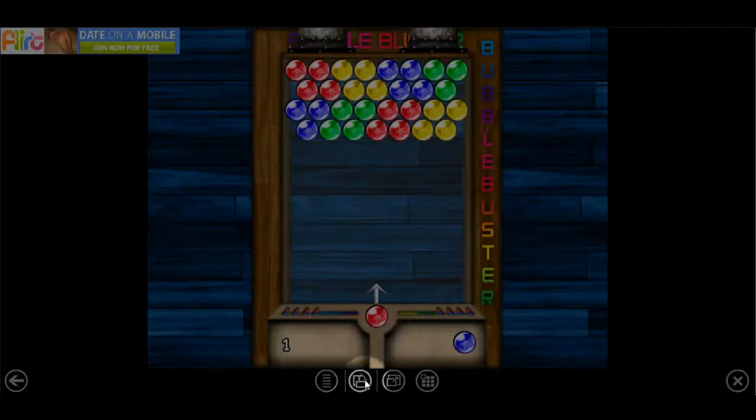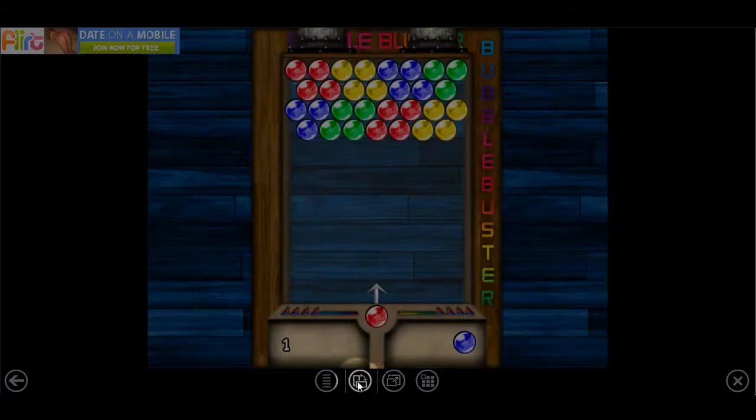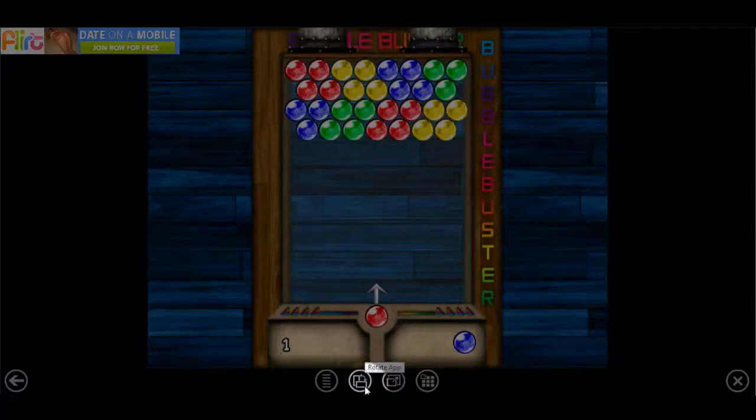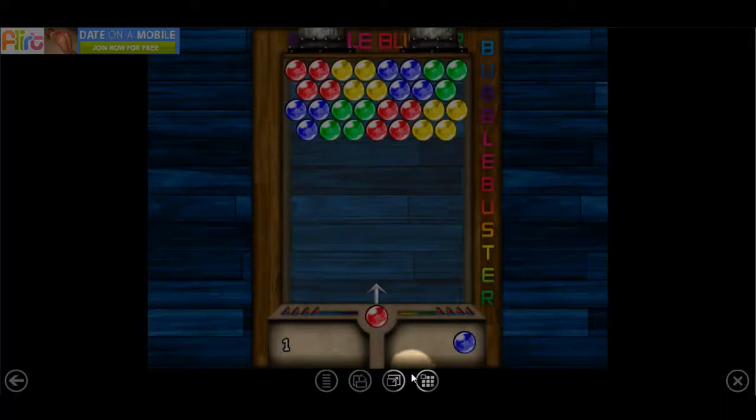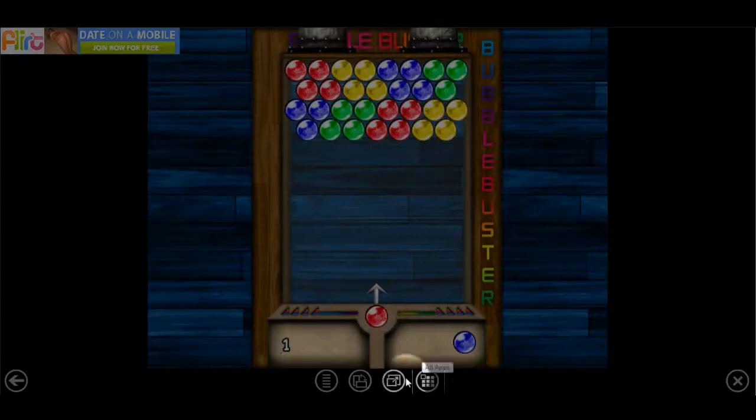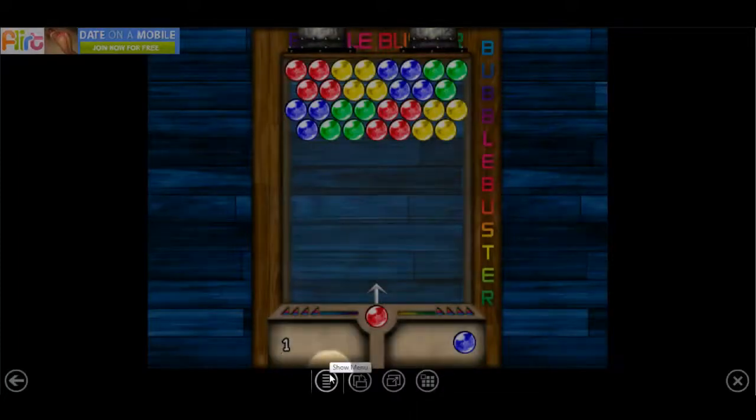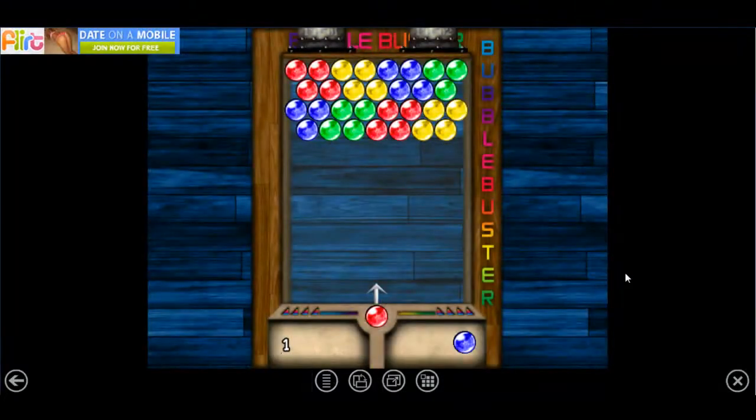You could also, if you want to, rotate it, which is right over here. This lets you put a different view. You can also zoom into the app by clicking this button, and this takes you back to your app screen, while this is the menu for this game. Thanks for watching.